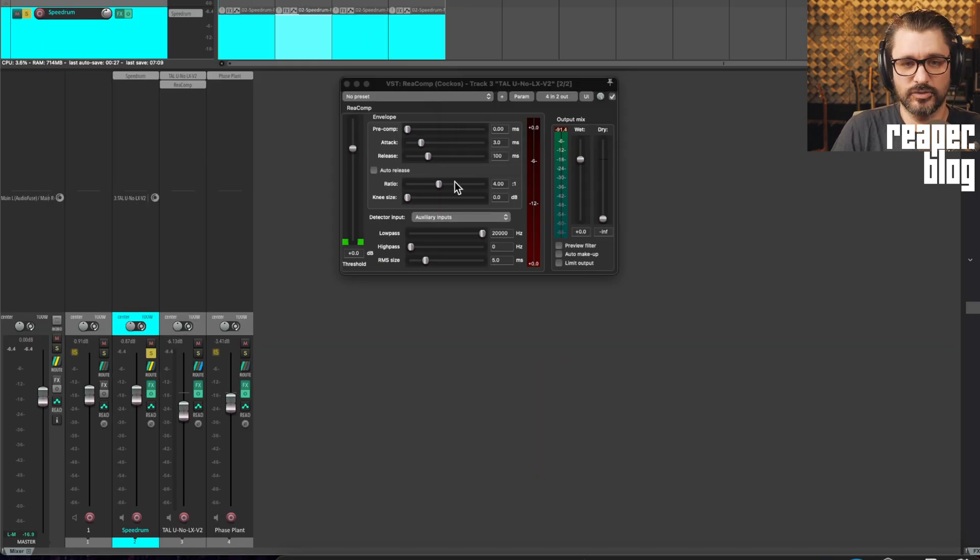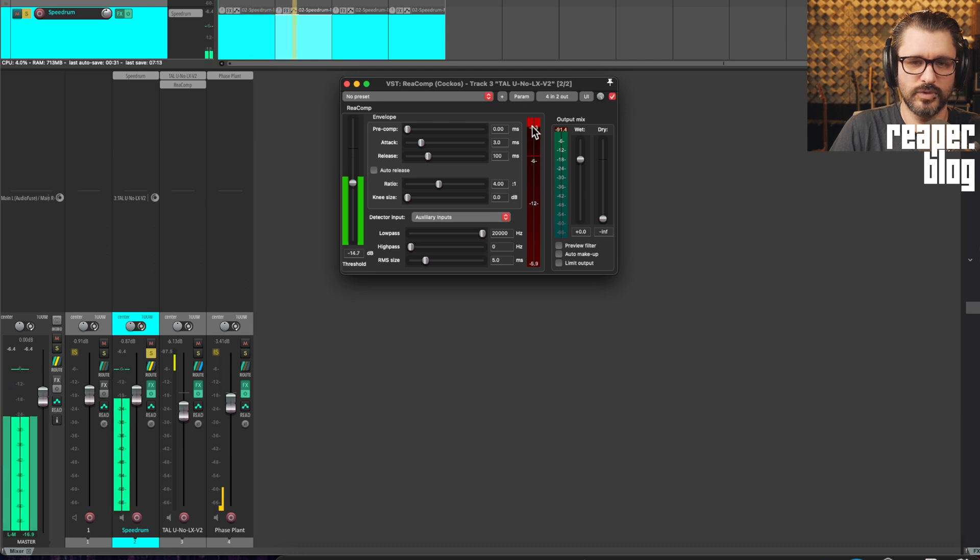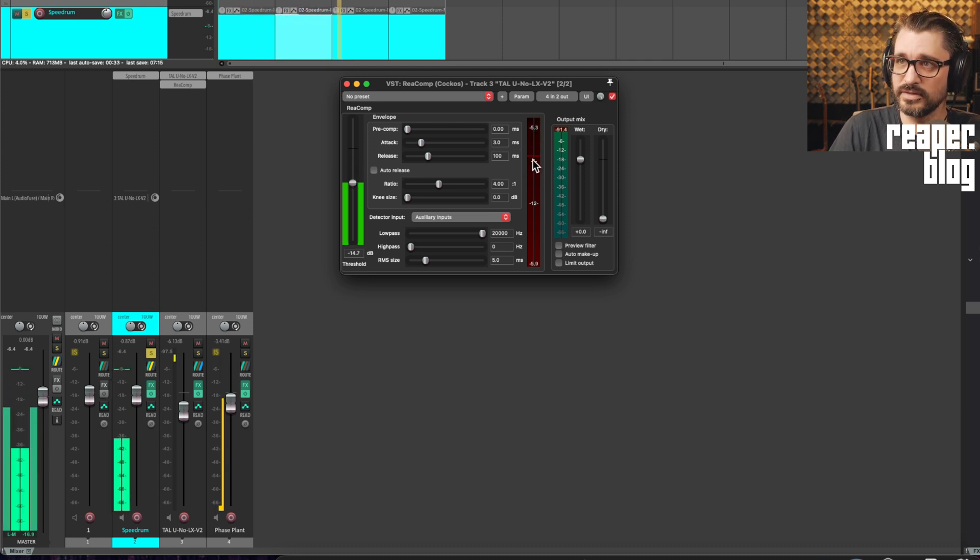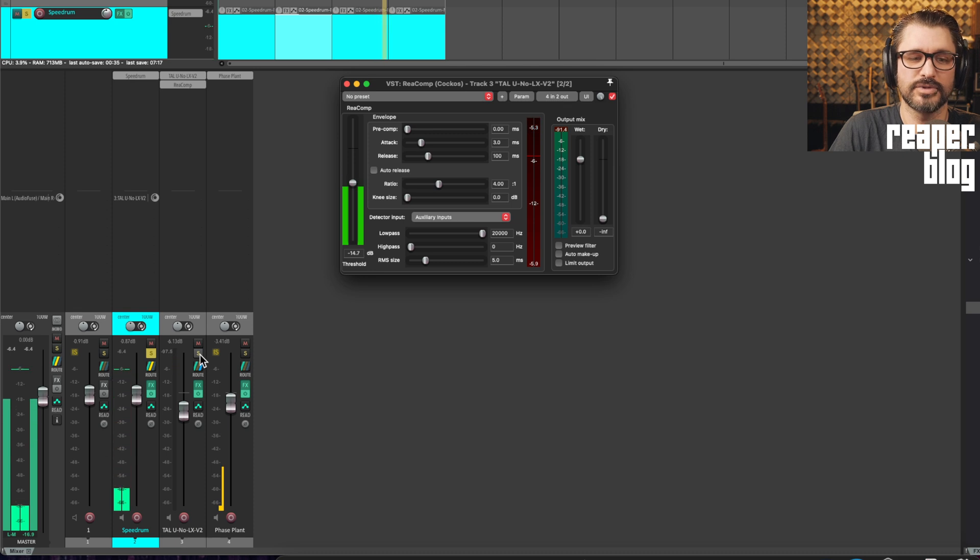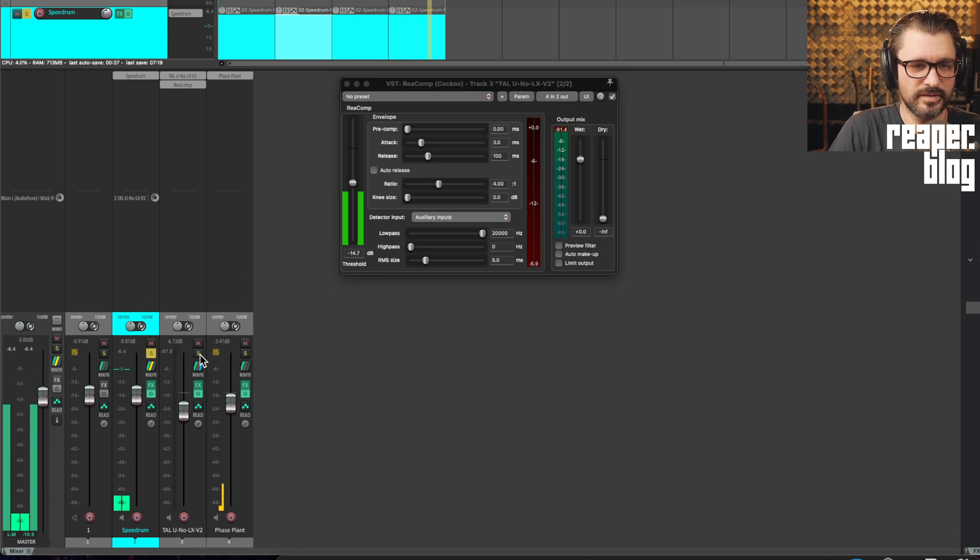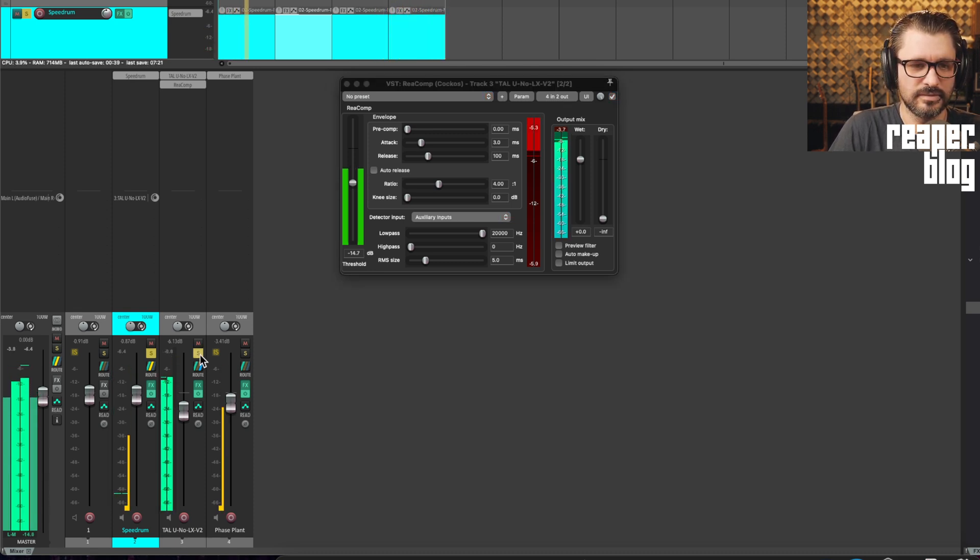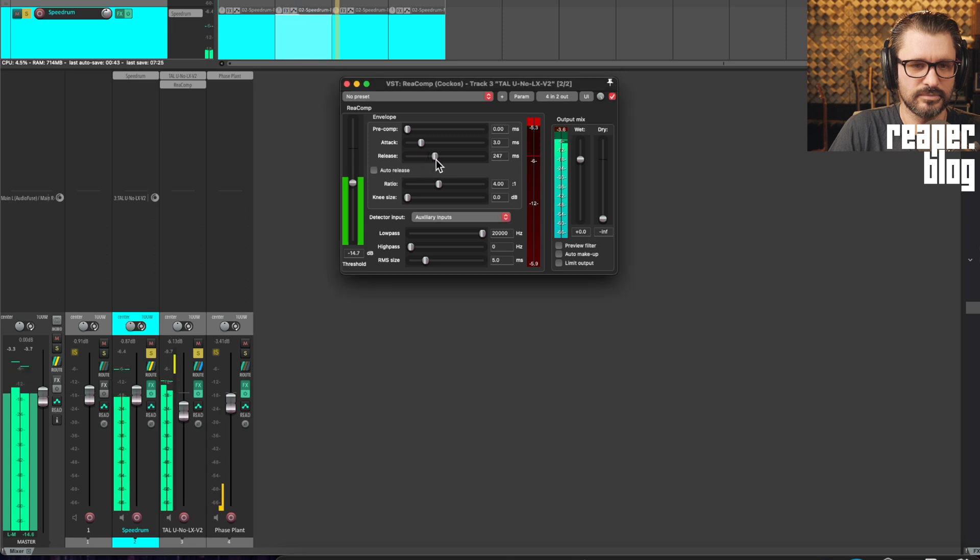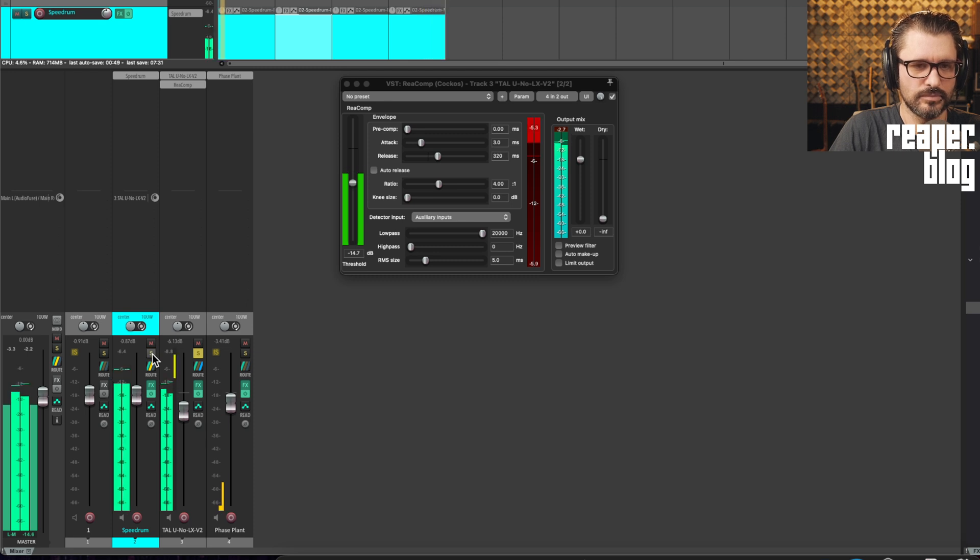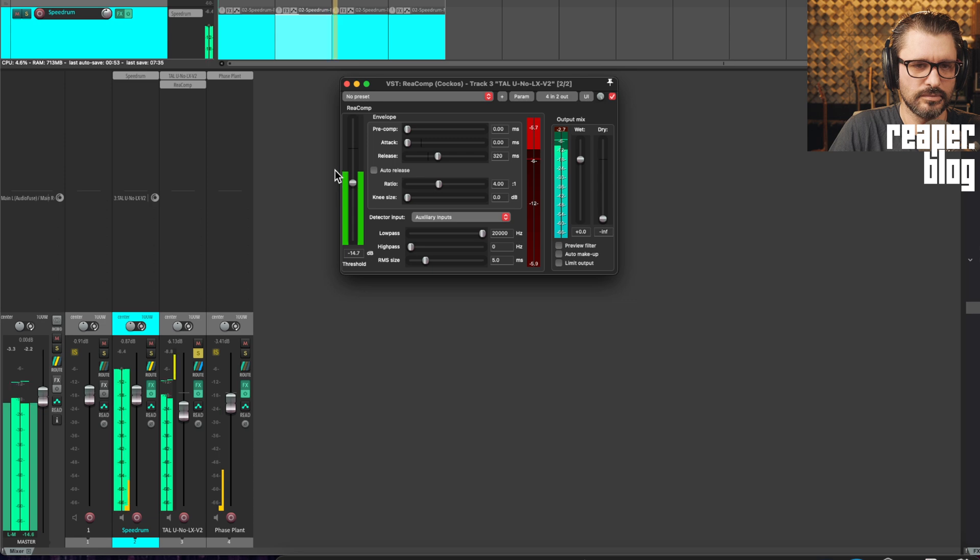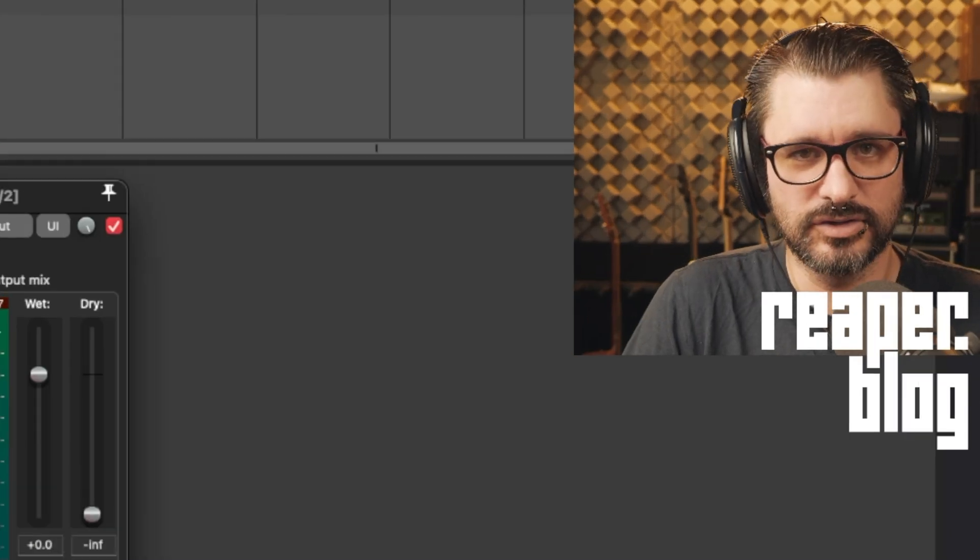And we can set this to unity gain. And now as we play this, we can see that there is gain reduction happening on its synth. And if we play, if we solo that synth.